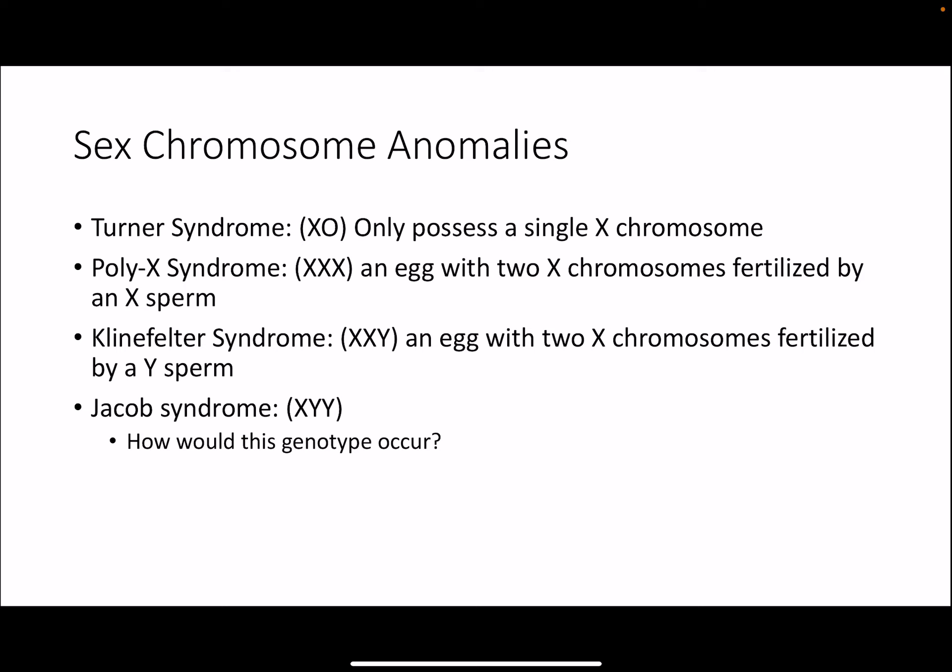As with the autosomes, there can also be sex chromosome anomalies resulting from chromosomes not separating correctly. Turner syndrome is XO — an individual possesses only one X chromosome and doesn't inherit the second from the other parent. Poly X syndrome occurs where a person develops from an egg that has two X chromosomes fertilized by an X-carrying sperm. Klinefelter syndrome results in the genotype XXY. And Jacobs syndrome is XYY. You can do a little exercise on your own to think about how a person with Jacobs syndrome could inherit those chromosomes — which parent would they get the two Ys from?